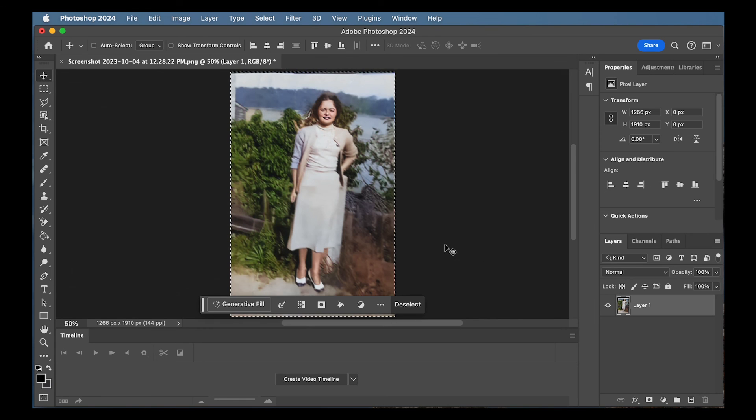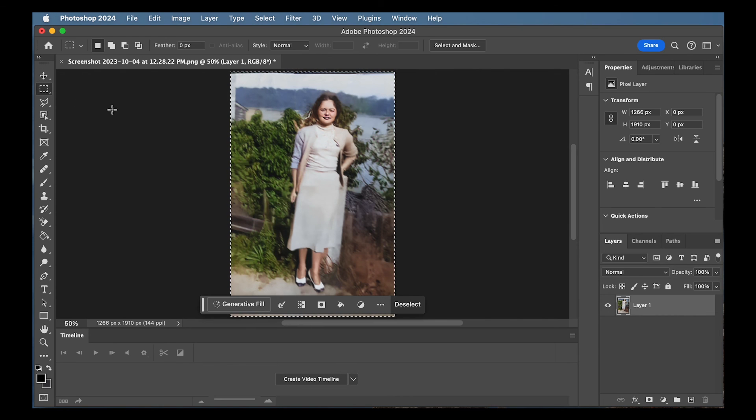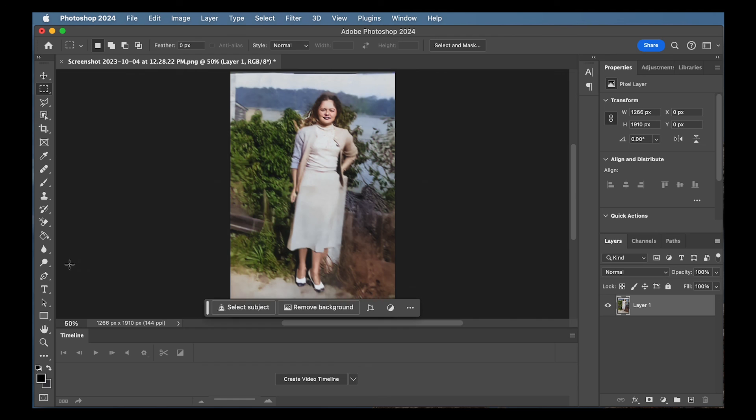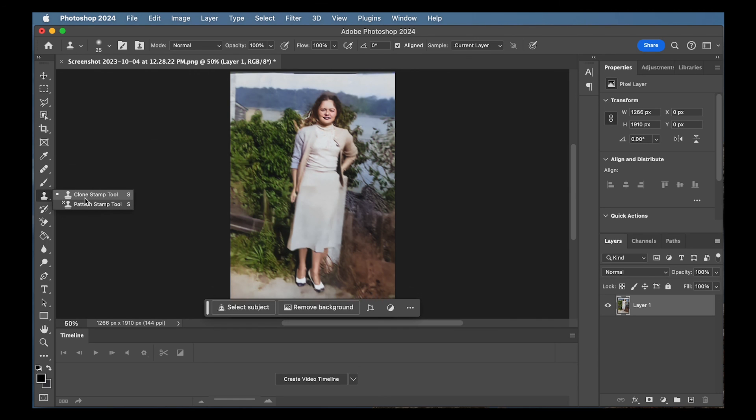And then we're back into the regular Photoshop screen. And if you notice, one thing that Photoshop didn't do a great job of is there's sort of this white line here. So I'm going to have to manually zoom in and fix that. But that's not a big deal. I can use the clone stamp tool to do that.